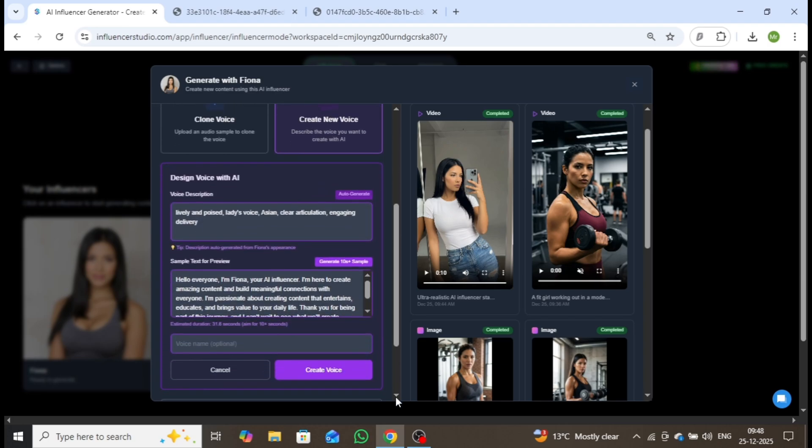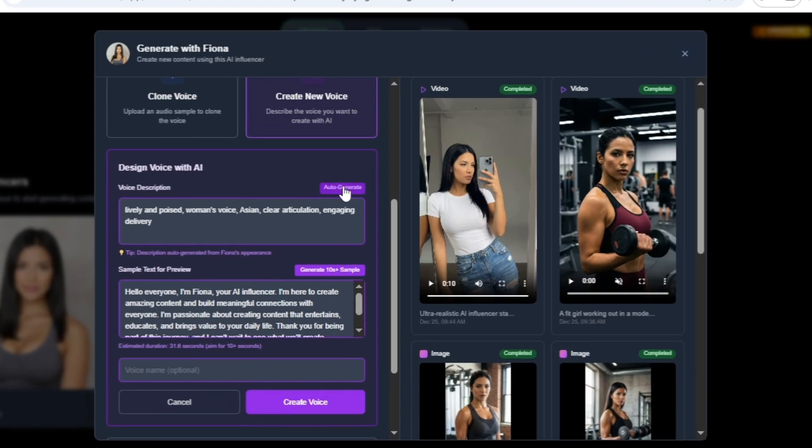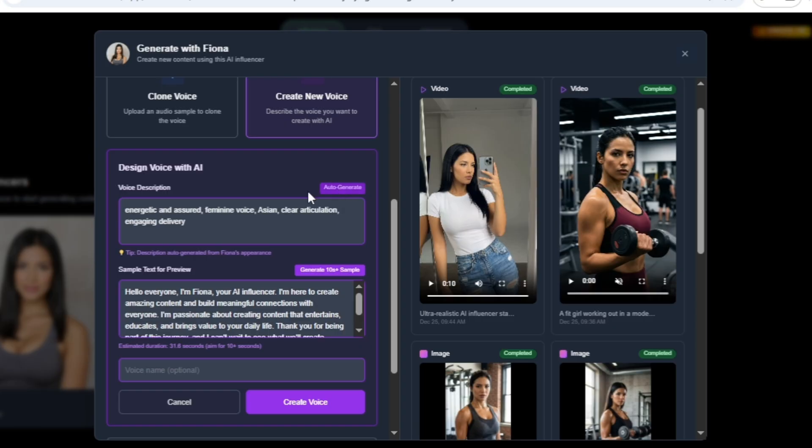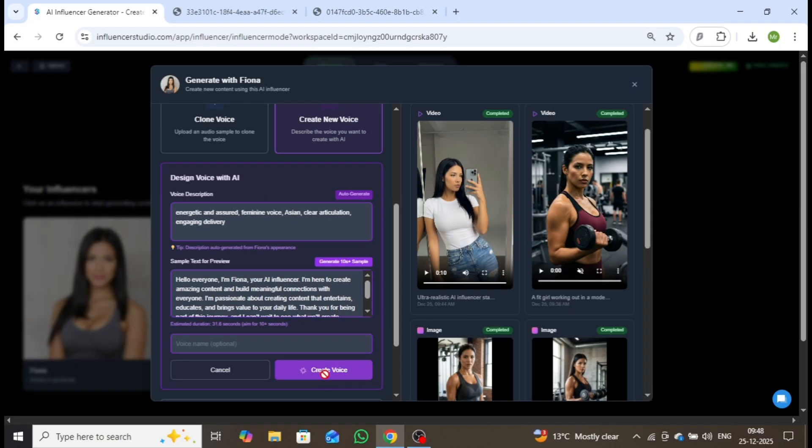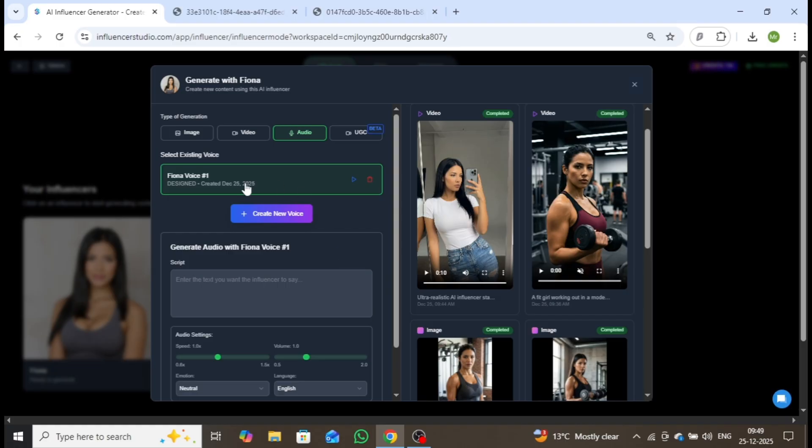In the voice description, I'll use the auto-generate option along with the pre-provided sample text. This instantly creates a unique AI voice model for our influencer. Click Generate, and as you can see, a new voice, Fiona Voice, has been created. Let's listen to it.